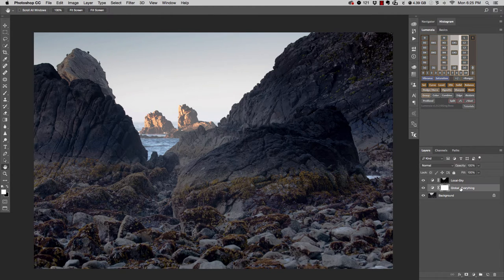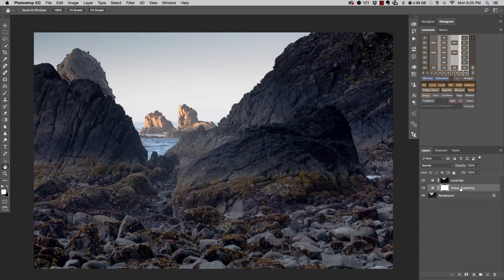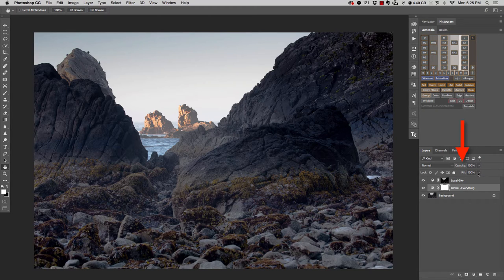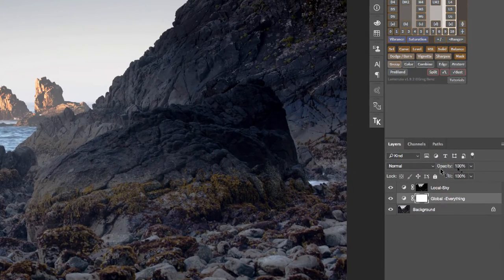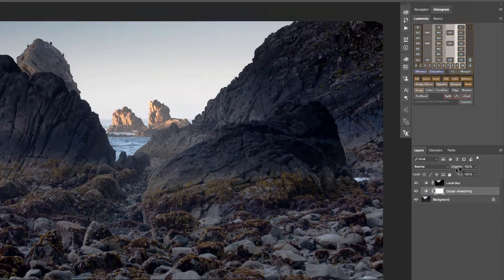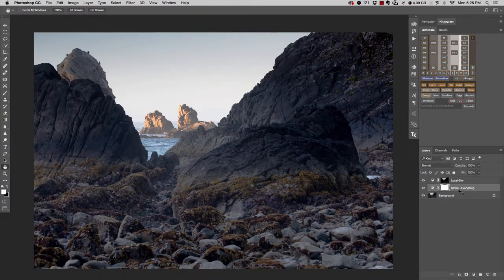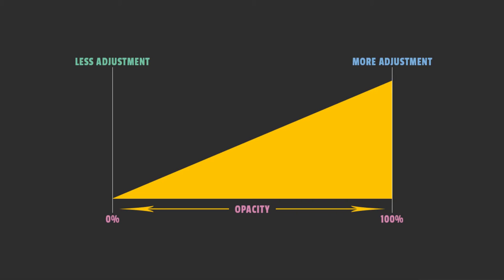If we were here inside of Photoshop, you could see that there is an opacity slider right here in the Layers panel. And what that does is it allows you to control—in my opinion, opacity is a fancy word for strength. So it allows you to control how strong an adjustment is.